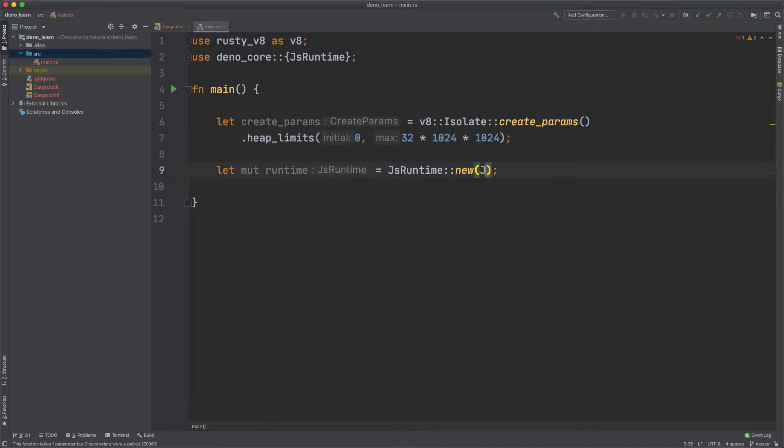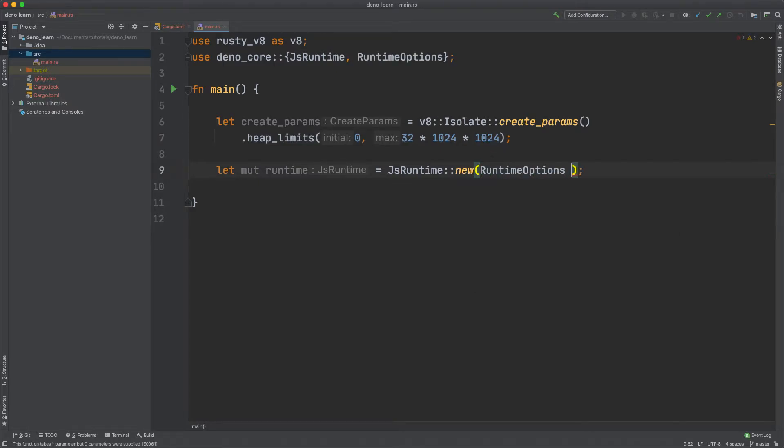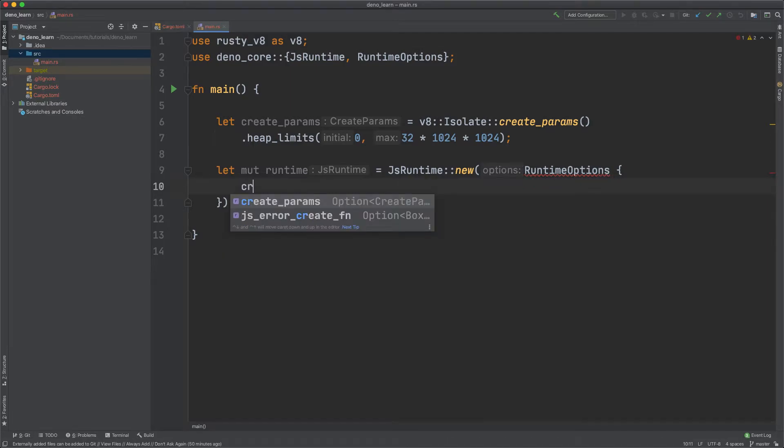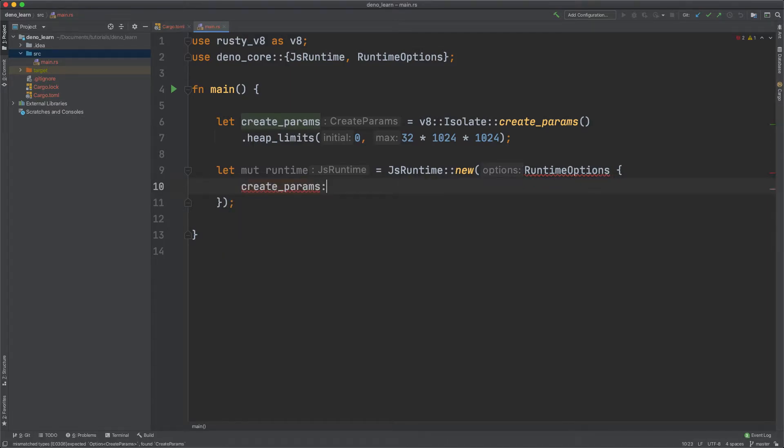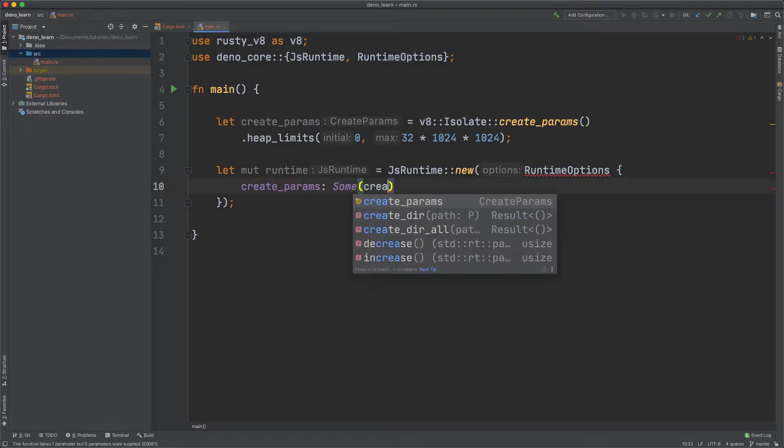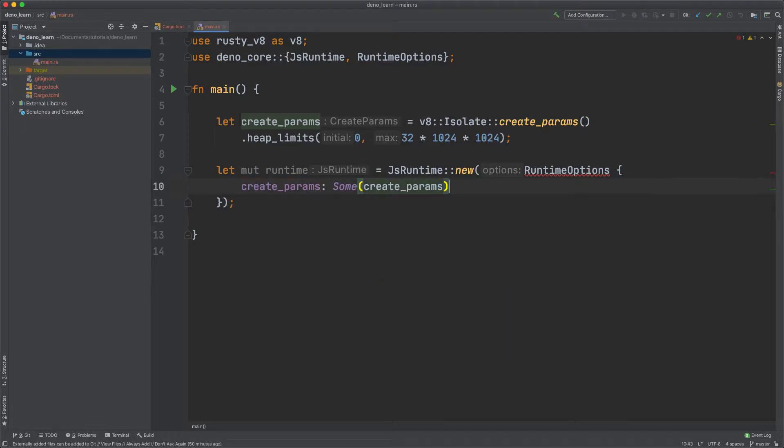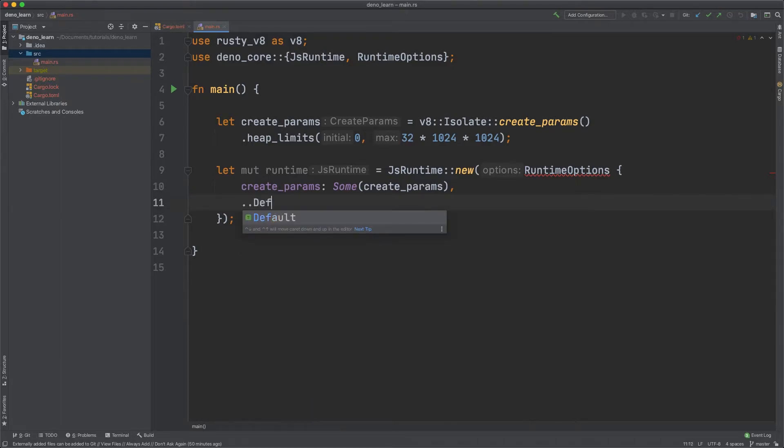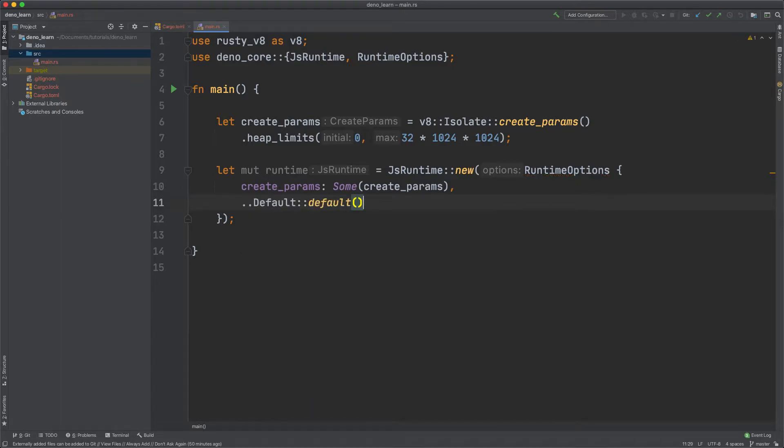And now we want to define the Runtime options and then pass in the create params and it was sum create params and then the default options. And that looks good. Now we can actually run some JavaScript.